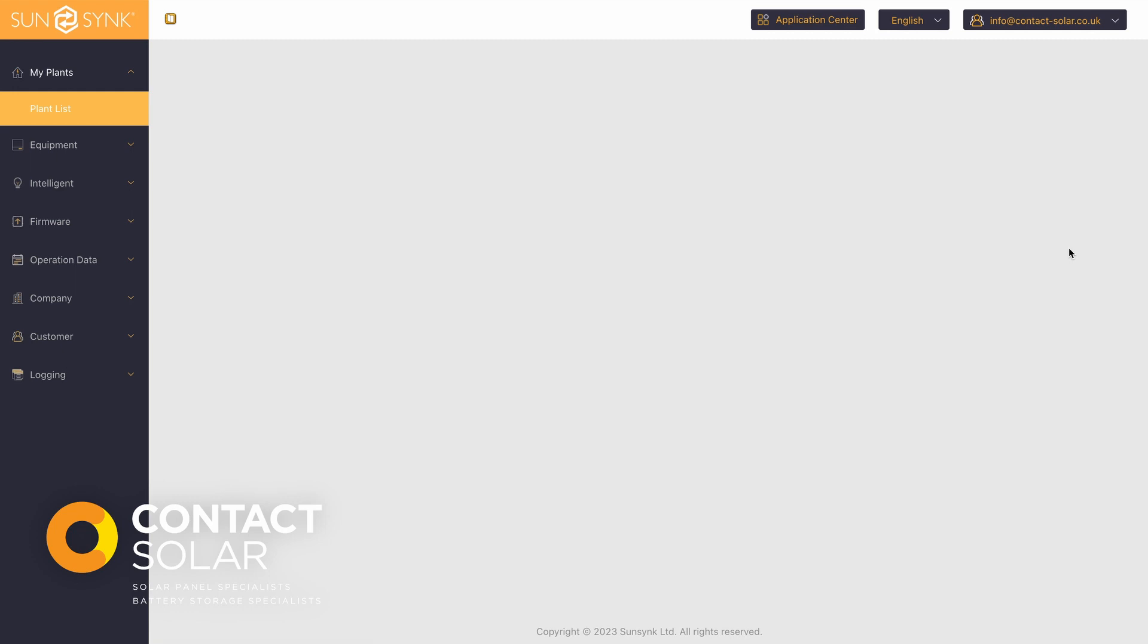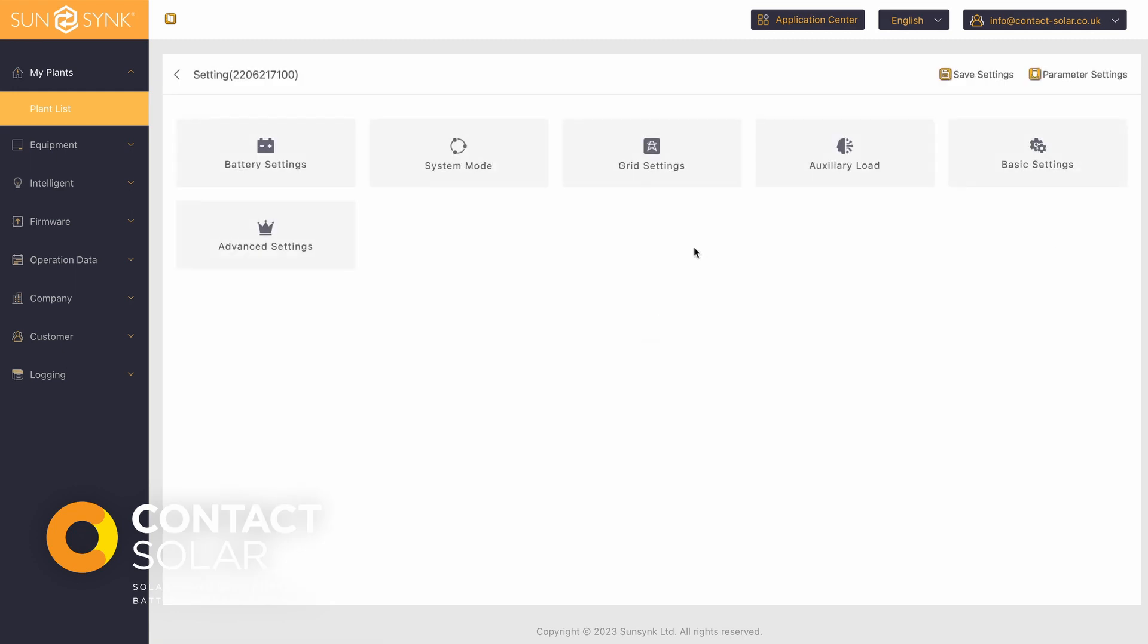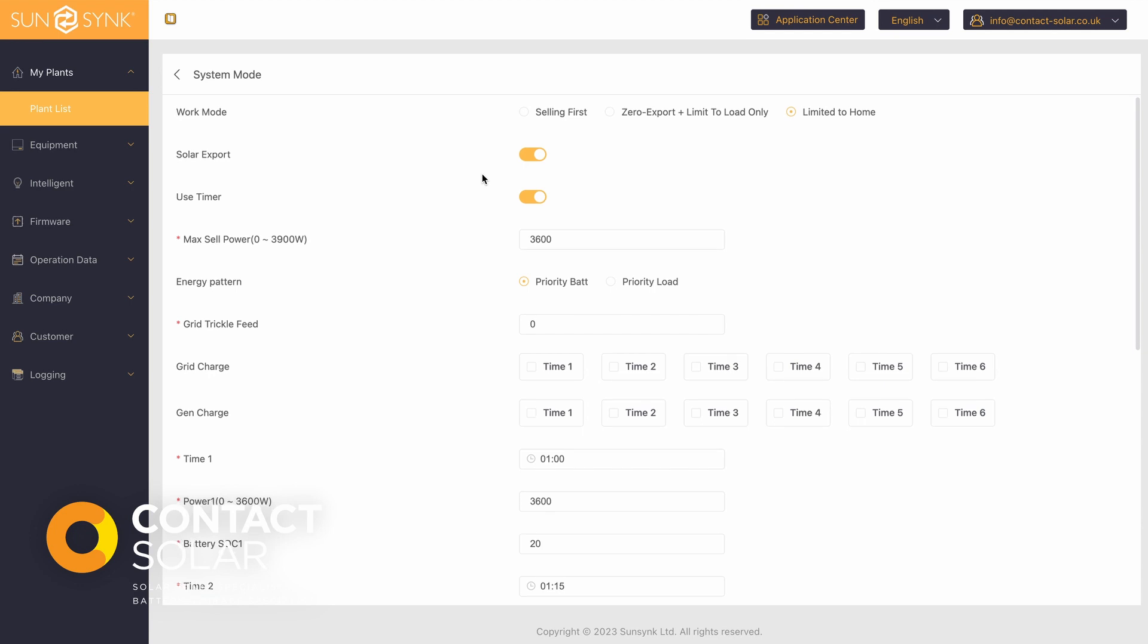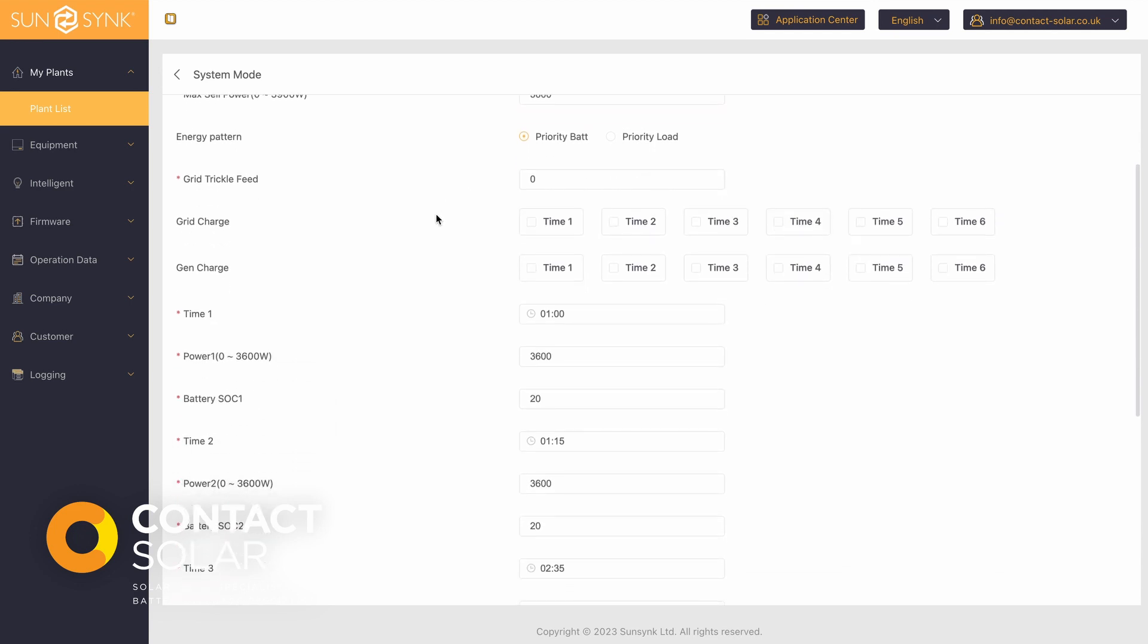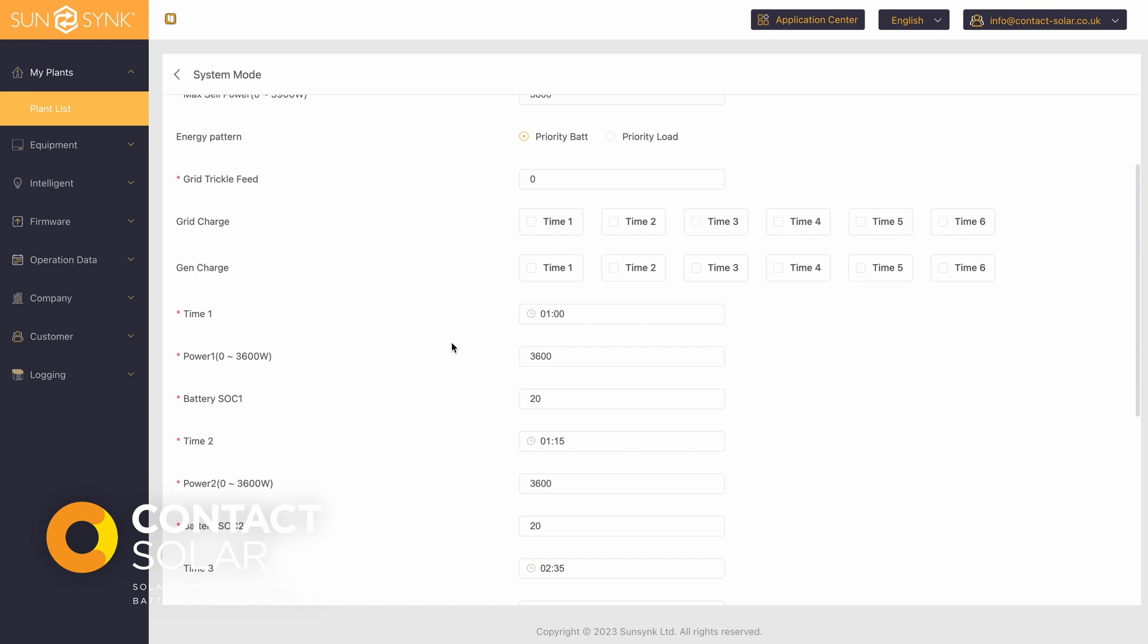You'll see the settings for the system load and you need to go to system mode. Under system mode, the individual grid charge times are labeled here. There are six time periods that you can enable a grid charge for on your SunSync system.